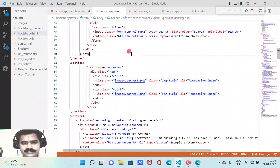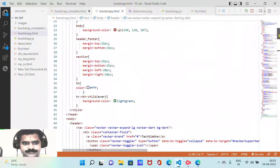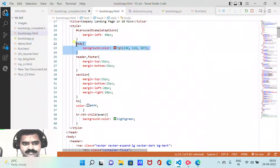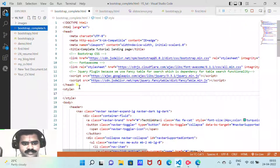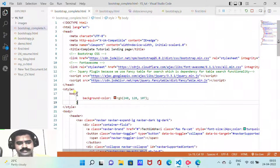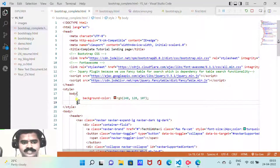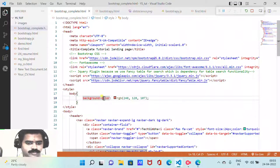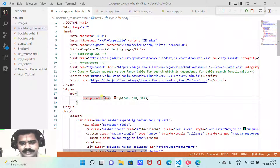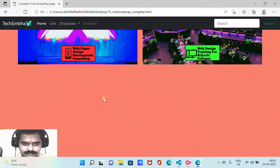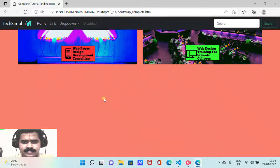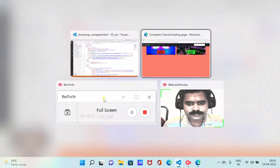From bootstrappy.html, I have given the body a background color of tomato. You can copy this and paste it to see how it looks. As soon as you paste the background color, it changes the whole single-page landing page to a full tomato-red — more of a creamy tomato soup red color.